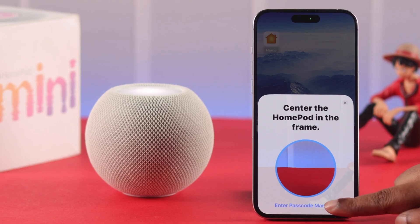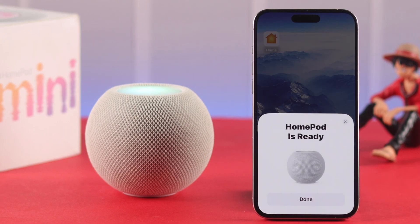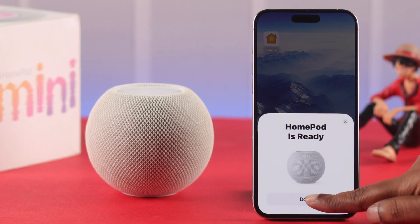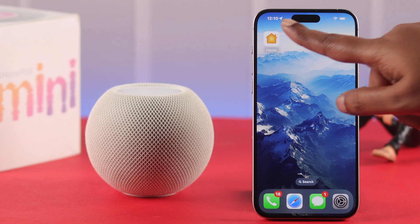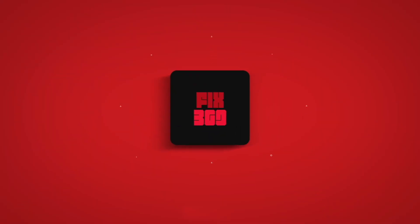Then just go ahead and set it up again with your Home app. That's how you can solve the HomePod mini's name not appearing on your Home app. Thanks for watching.